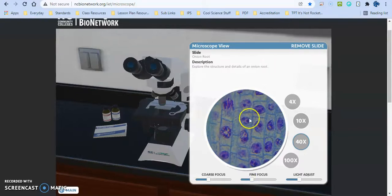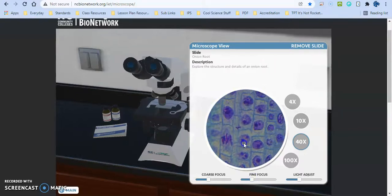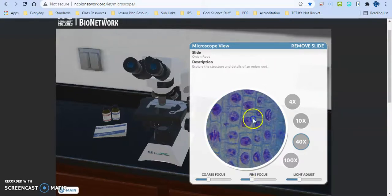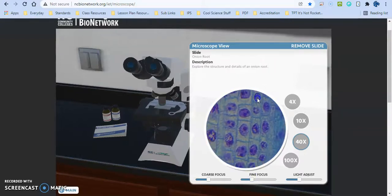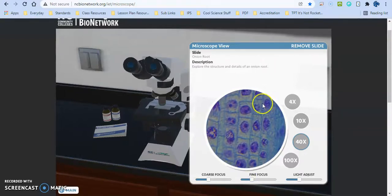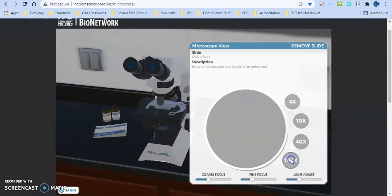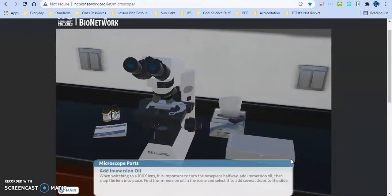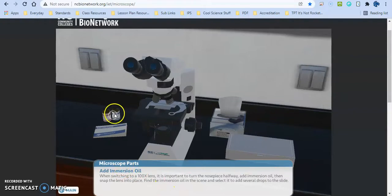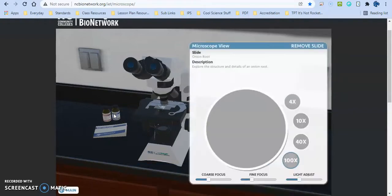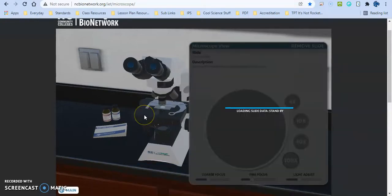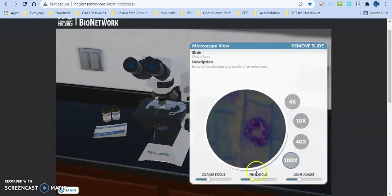They can move it around and see the different phases of mitosis here in the onion root tip. And then finally, when it asks you to go to 100x, it requires you to go ahead and add the immersion oil, which I think this is great because that's something that's really important for them to know.